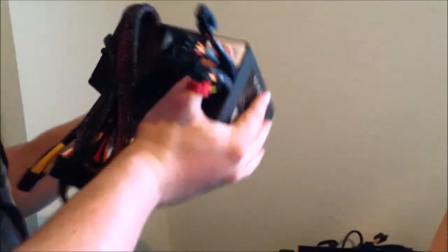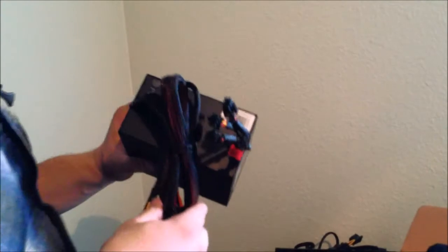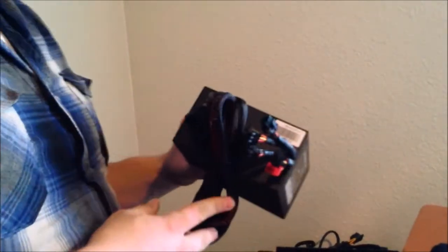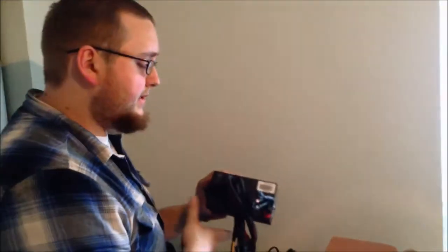So that's where the modular power supplies really are more effective for maintenance and making your case look nicer on the inside as well.